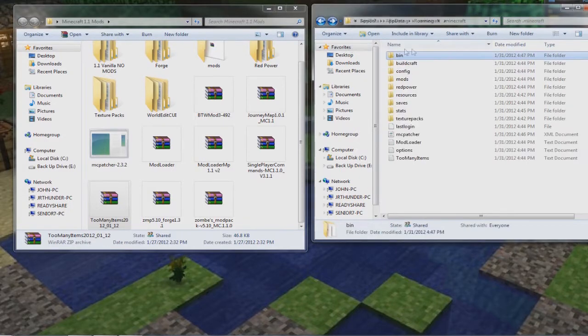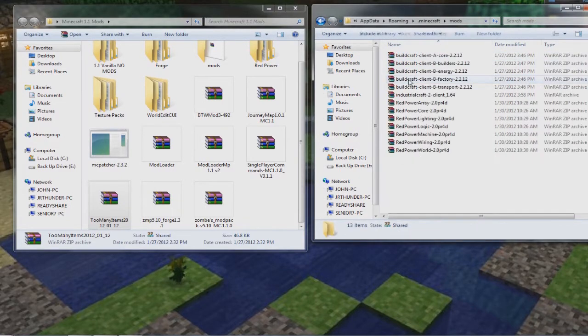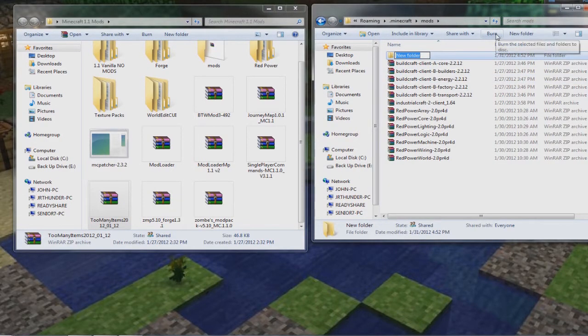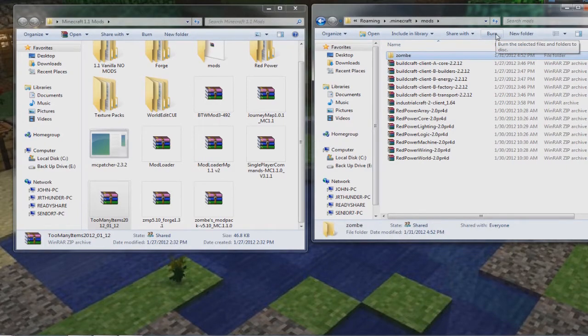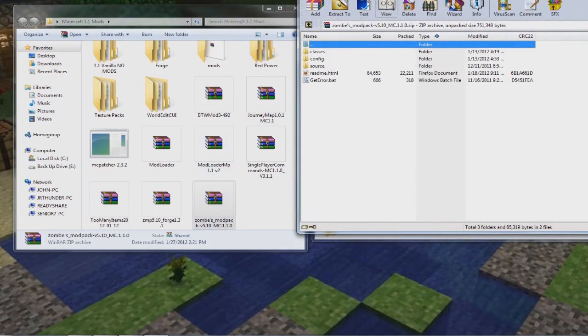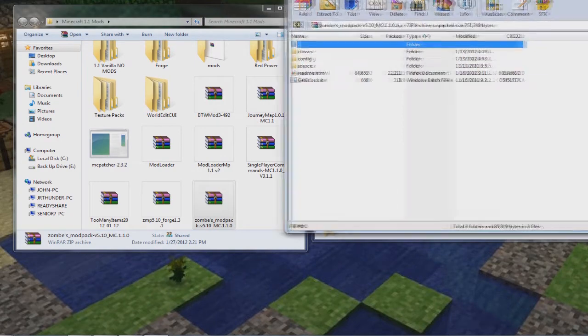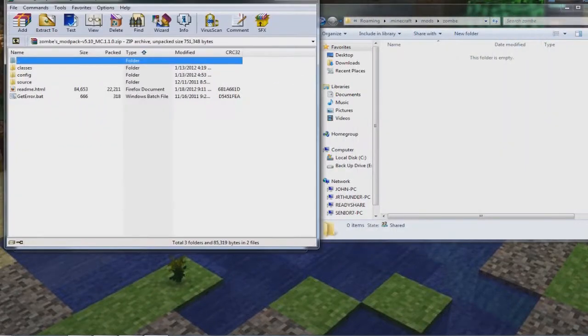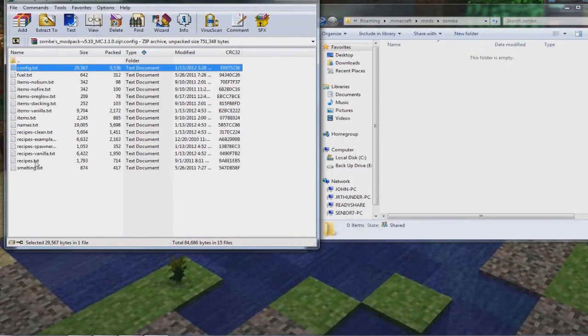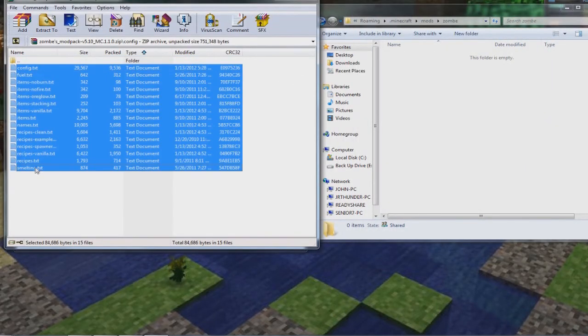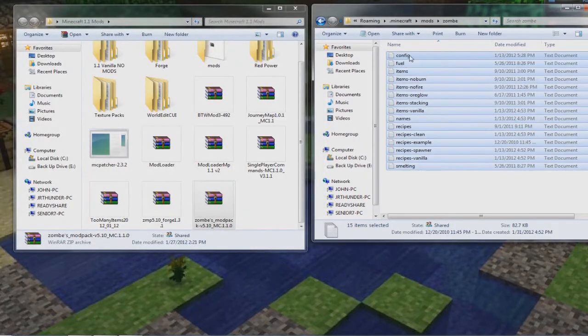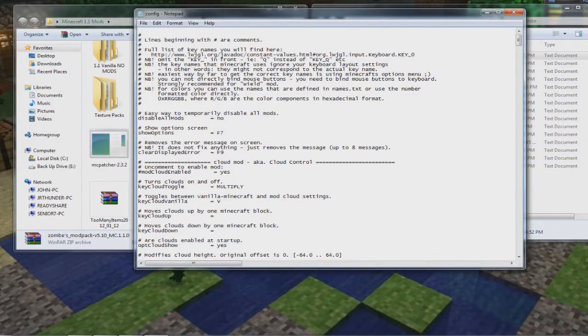Okay, I actually forgot to configure it during this recording, so I'm going to splice it out from my last modding video. Everything is exactly the same, so just watch that. Alright, now you're going to go back to the mods folder, and open that, and create a new folder called ZOMB, Z-O-M-B-E, lowercase. You're going to open that up, and then you're going to open the ZOMB's modpack back up again, and here you can see the config folder. Open that, and grab all these text documents, and drop them into the newly created ZOMB folder.